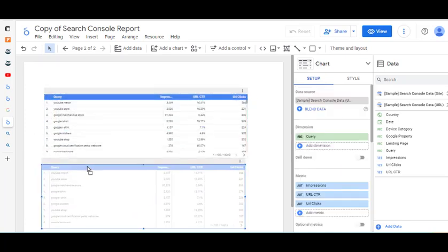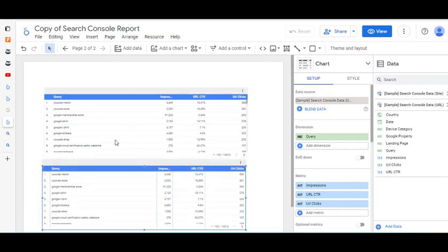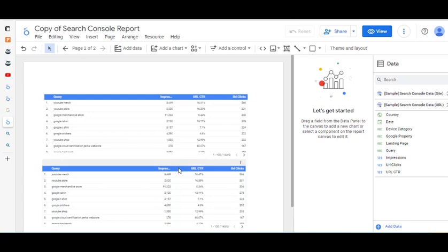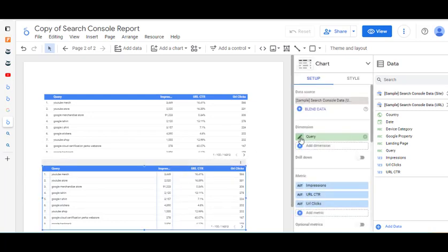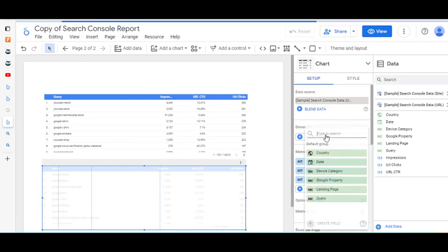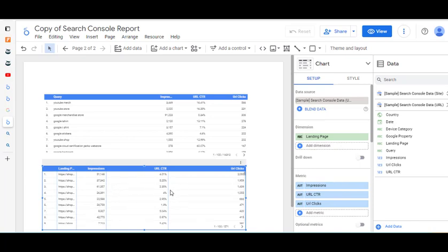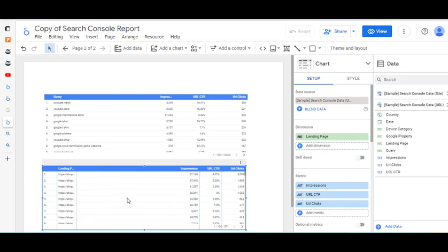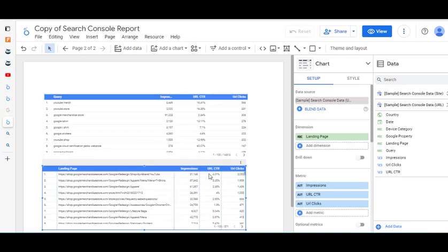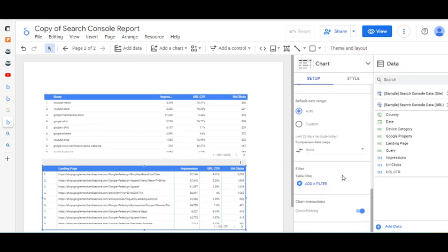I've made a copy of that table and dragged it down underneath. The first one is Queries. The second one will be very similar but we don't want Queries — I've clicked on the second table and where it says Query I'm going to get rid of that. The dimension we're going to set is Landing Page. It takes a few seconds to come up. I'm going to stretch this out because the landing page URLs are long and we need to be able to see them.